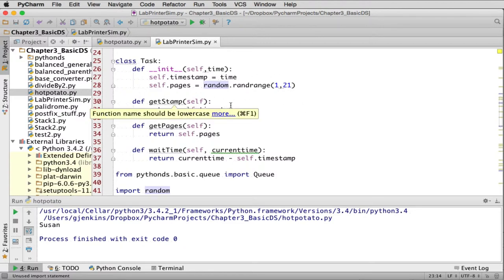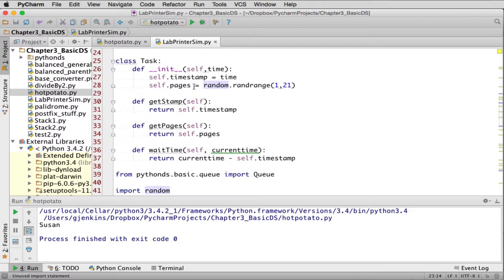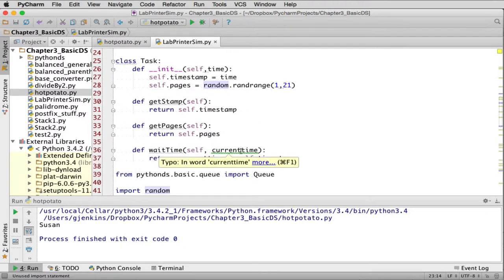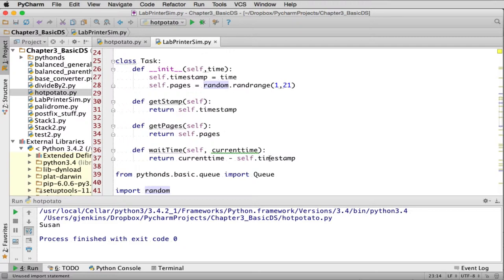Get stamp returns the time stamp. Get pages returns the pages. So those are just accessor methods that return the instance variables. Wait time: you pass it the current time and it takes the current time minus the time stamp to figure out the wait time.